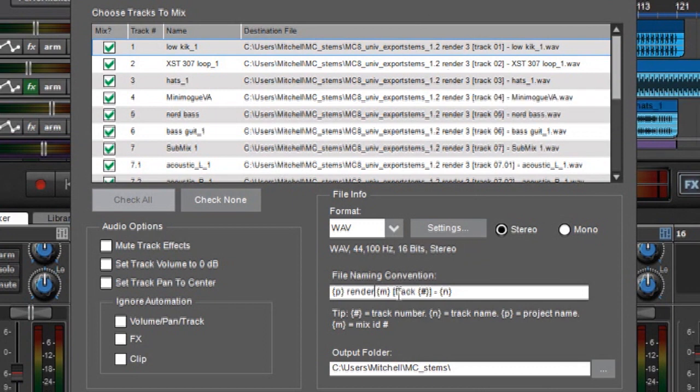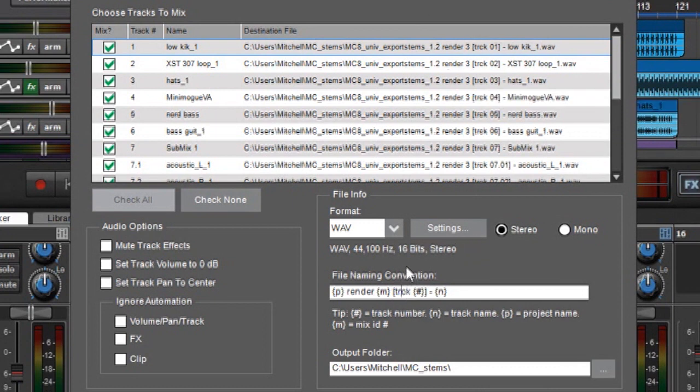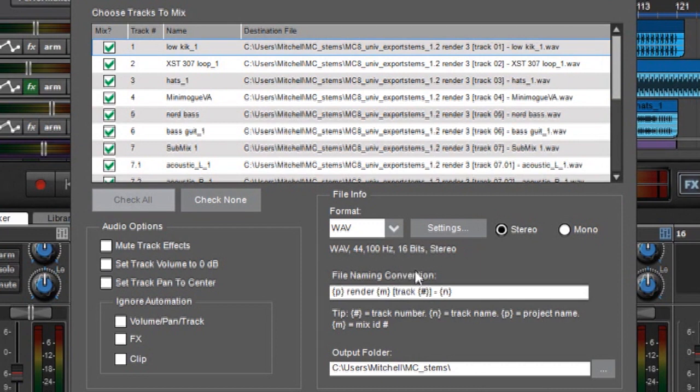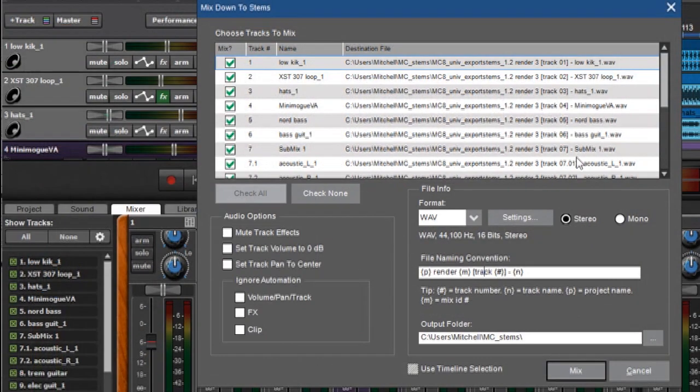Moving along we have the track number. And here again you can change what you've typed there if you want. I could change that to song or whatever, but I'll leave that at track. And then we have the little bracketed number sign, which is the track number. And these track numbers correspond with 1, 2, 3, 4, and so forth.